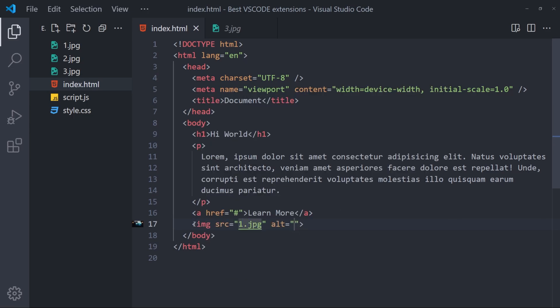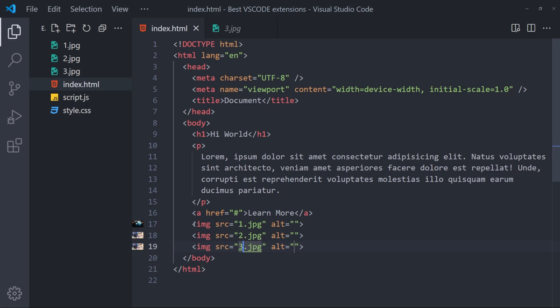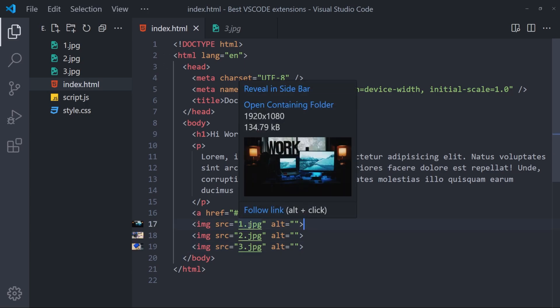And as you can see, as I add the images, there is this little preview on the left hand side. And if I hover over it, I will see a bigger preview of the image. And also there are some information as well.